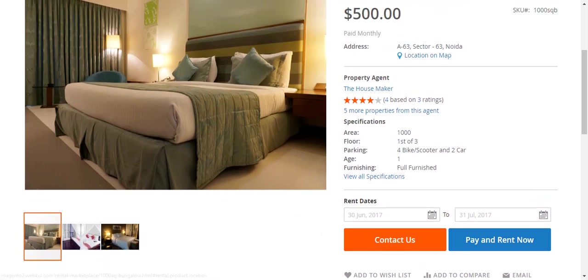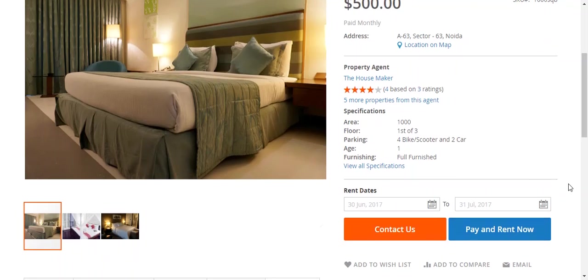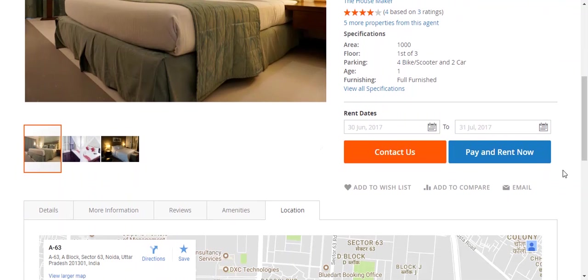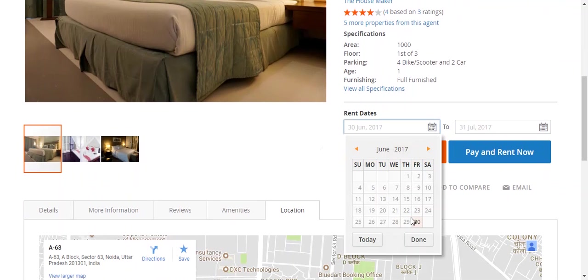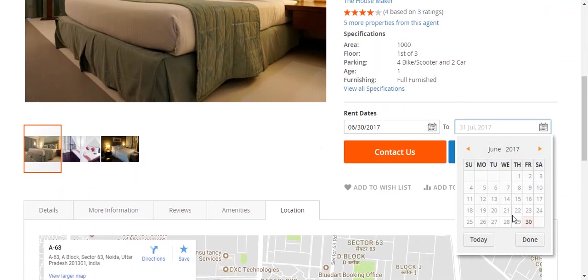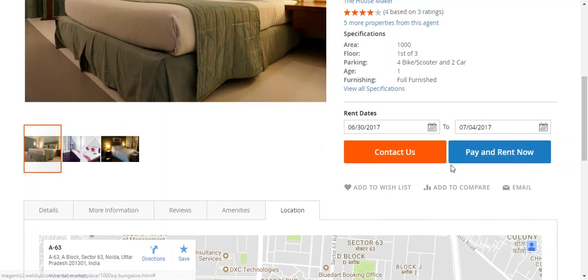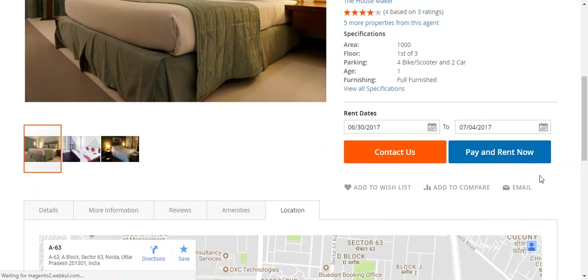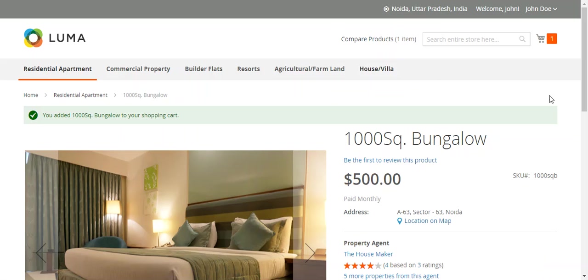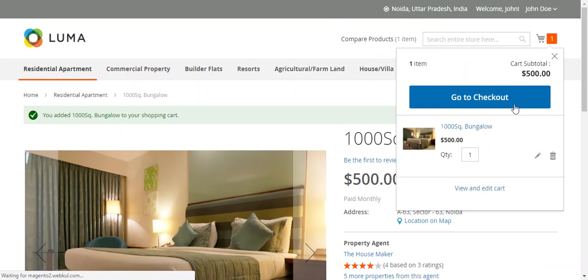Now, for selecting the property, the customers will first select the from date and then select the to date. Now click Pay Rent. The product has been added in the cart. Click Go Checkout.